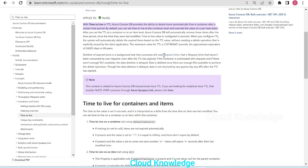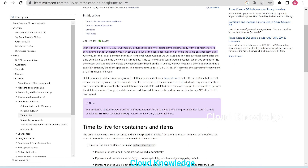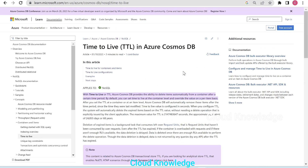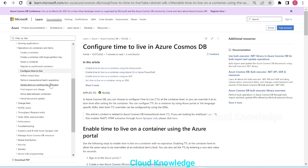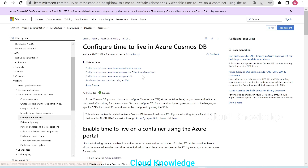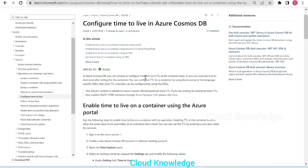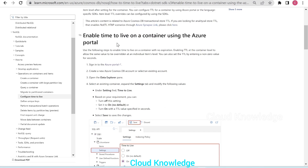As mentioned above, the TTL option can be set at the container level or at the item level. In this video, we will cover how to set the Time to Live option at the container level. We'll go to the Microsoft page where they have documented how to configure TTL at the container level through the Azure portal.